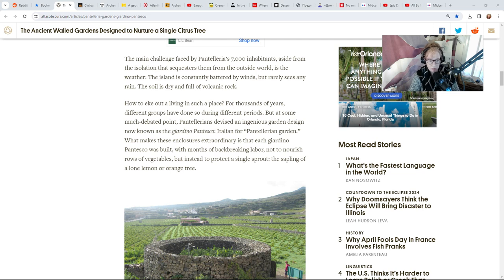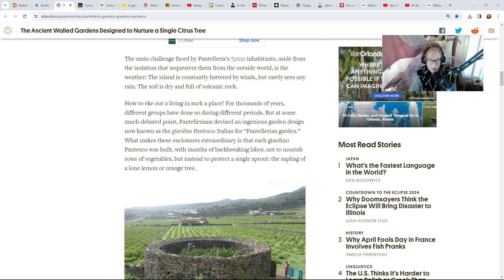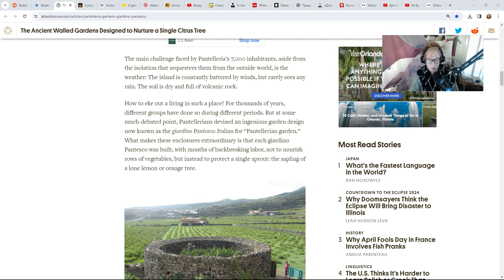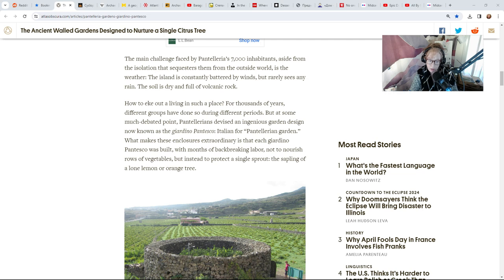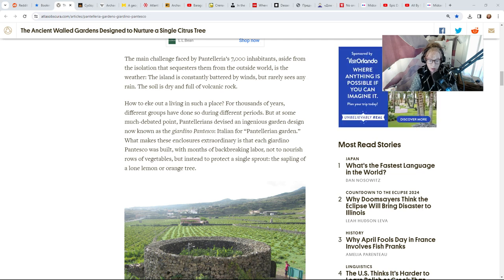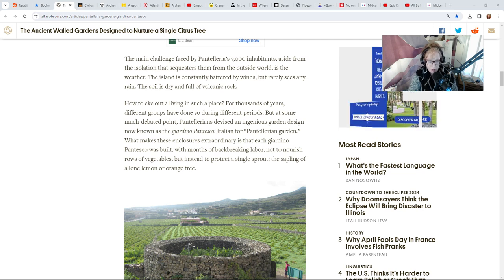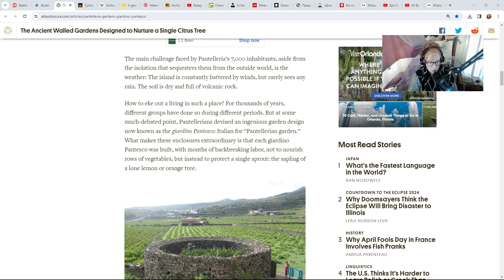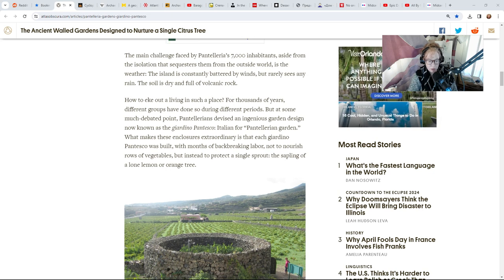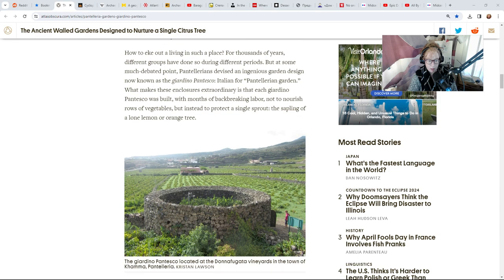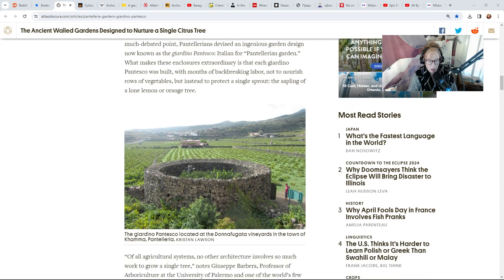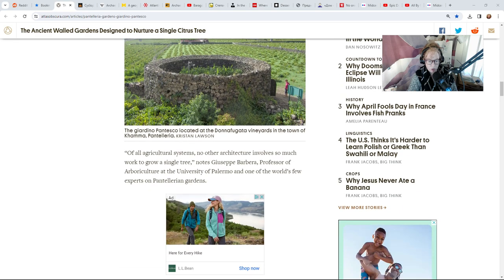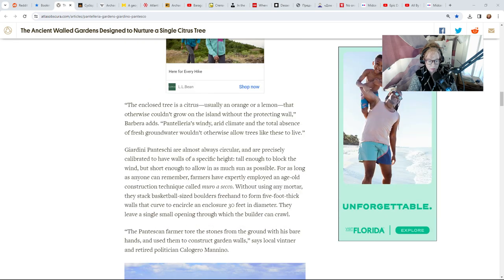How to eke out a living in such a place? For thousands of years different groups have done so, but at some much debated point Pantellerians devised an ingenious garden design now known as the giardini pantesco. What makes these enclosures extraordinary is that each giardino pantesco was built with months of back-breaking labor not to nourish rows of vegetables but instead to protect a single sprout—the sapling of a lone lemon or orange tree.